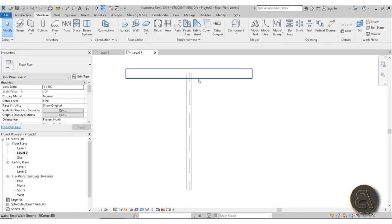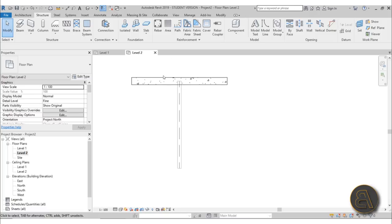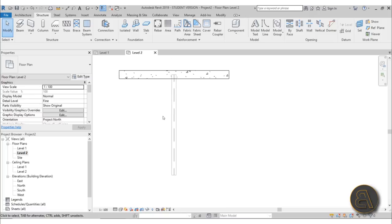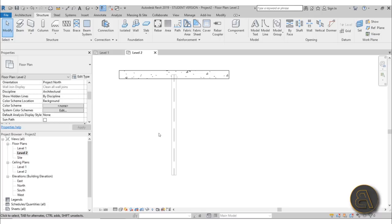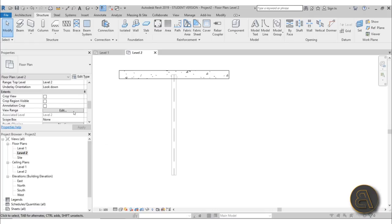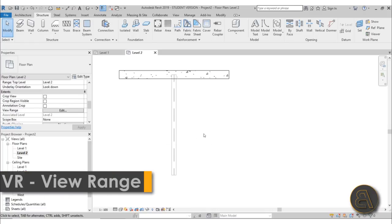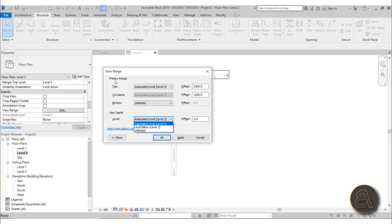We can't really see the beam because we're in coarse mode, but if you set it to fine you'll be able to see it. Let's switch this to hidden line. We can see our beam but at the moment we can't really select it — if I go to select it nothing happens.